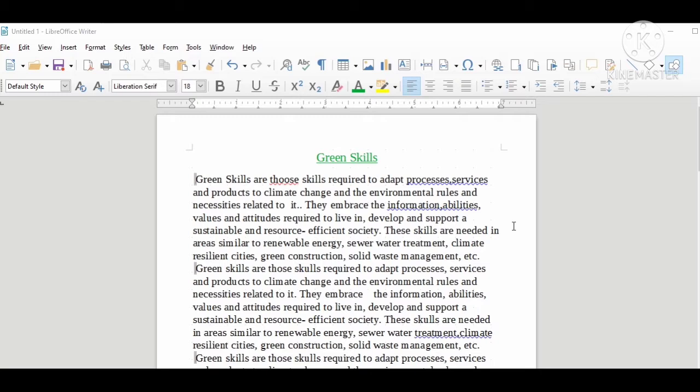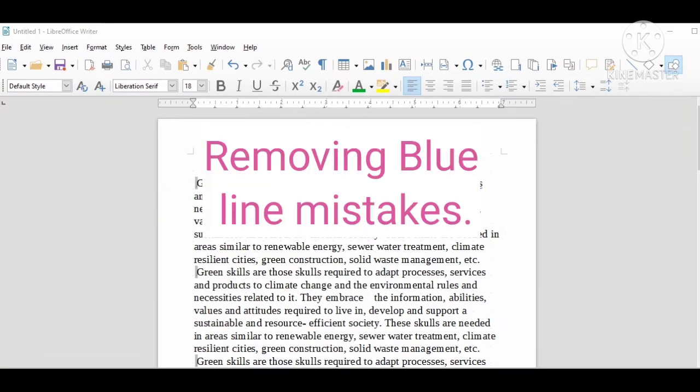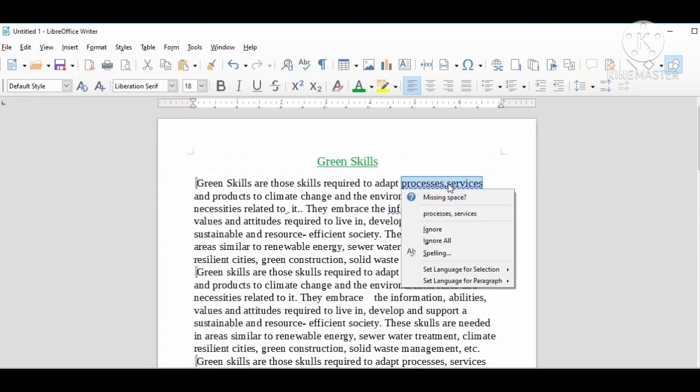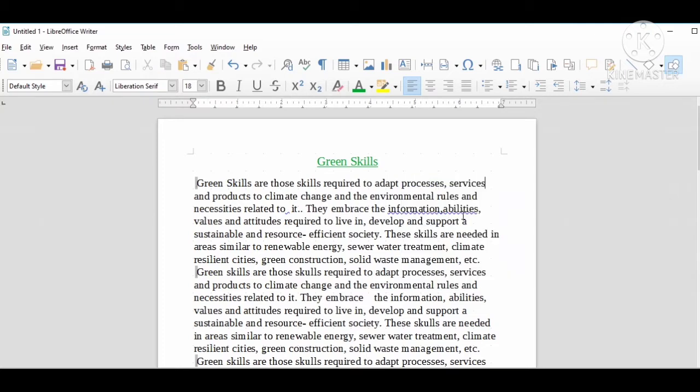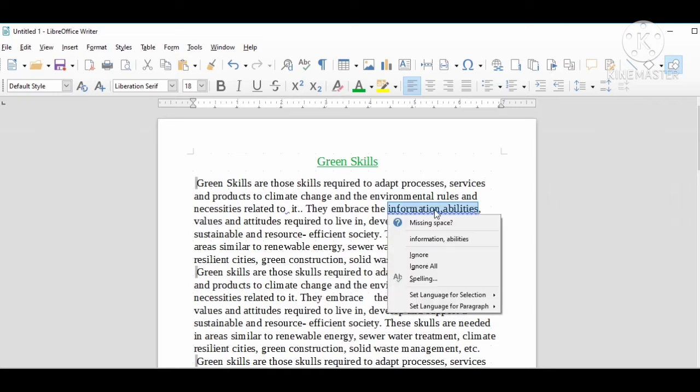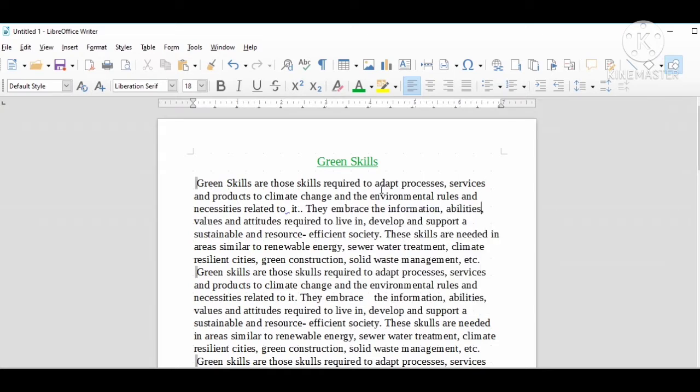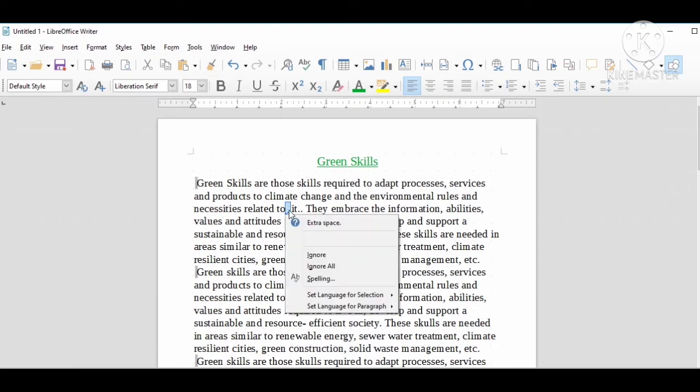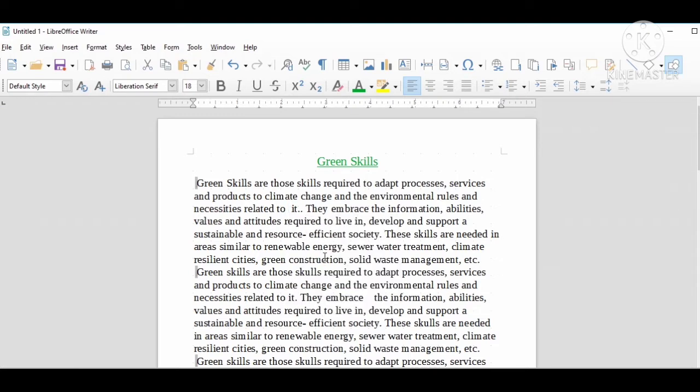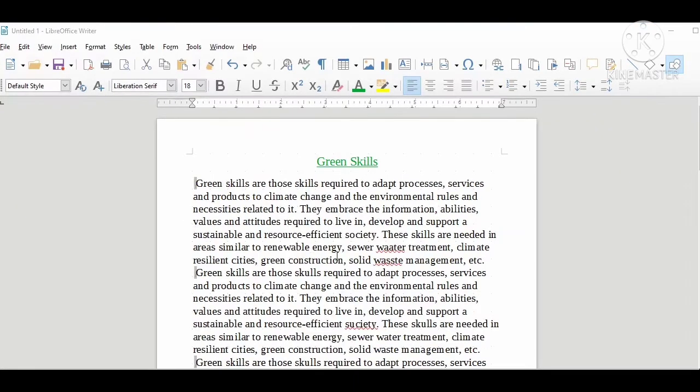Blue lines are caused due to any suspected broken grammatical rule or extra spaces. To remove these blue lines, right-click on the blue line. It will open a context menu. Here several suggestions are available. Choose the best possible. There's an extra space, so remove or ignore it. This is how you can remove blue lines.